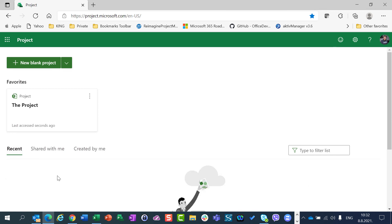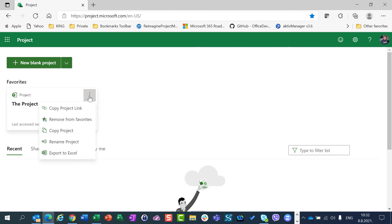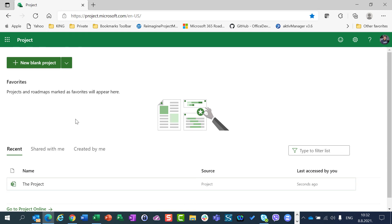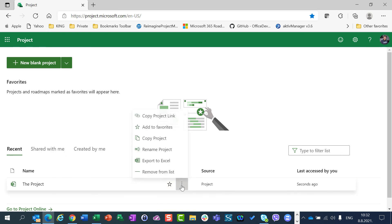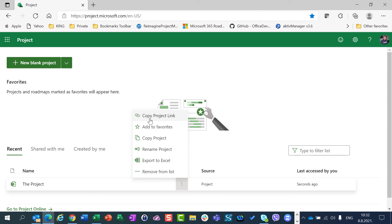So only in Recent tab I can choose if I want to make some project favorite or not, or if I want to see them or not, so I can remove them from the list. Of course I can copy Project Link and send to someone so someone else can go to the project as well, so I can send an email. And I can copy the whole project as it was shown in some of my previous videos.